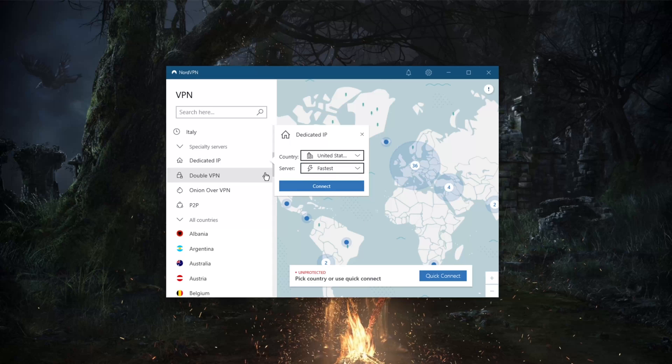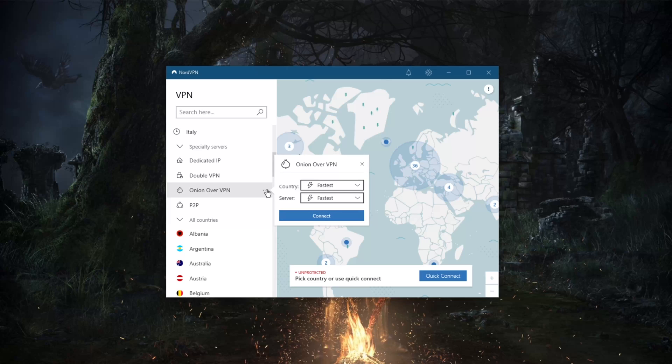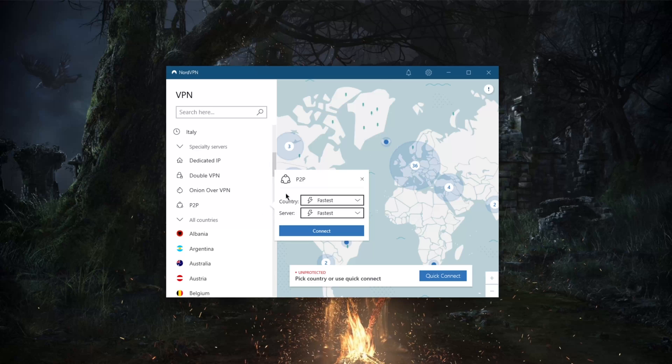Onion over VPN is a great security tool that will give you access to the dark web without having to use the Tor browser. Peer-to-peer will support peer-to-peer activities such as torrenting which can also be very useful.